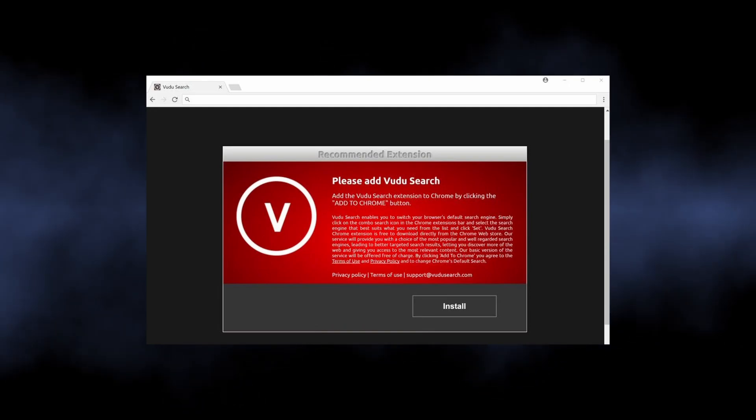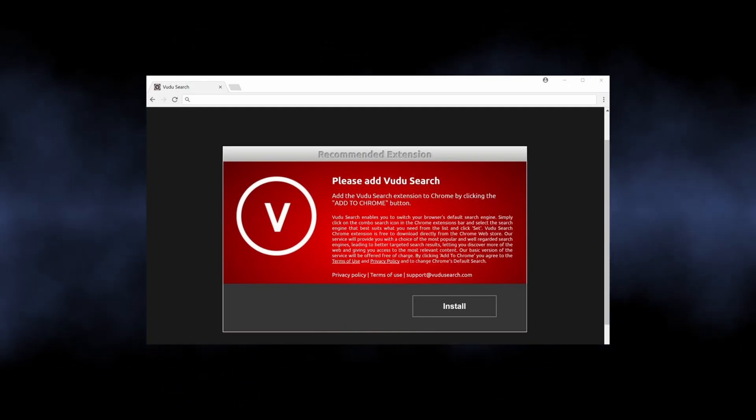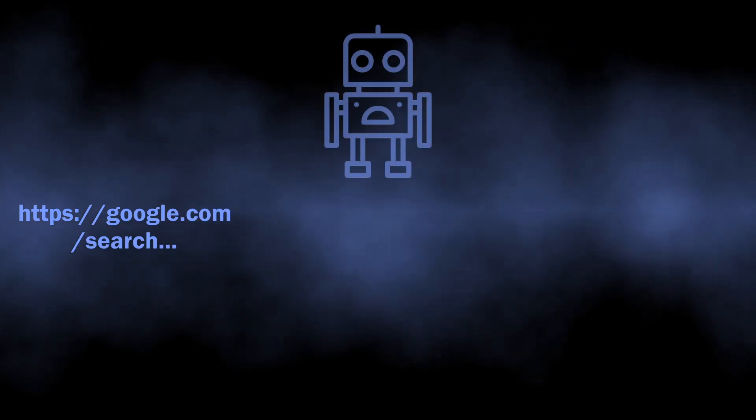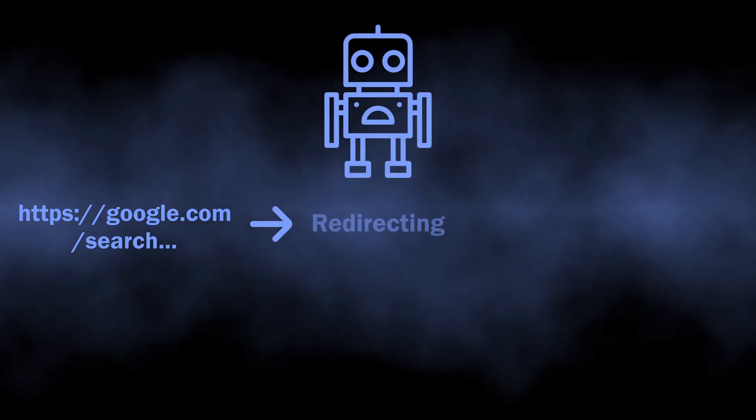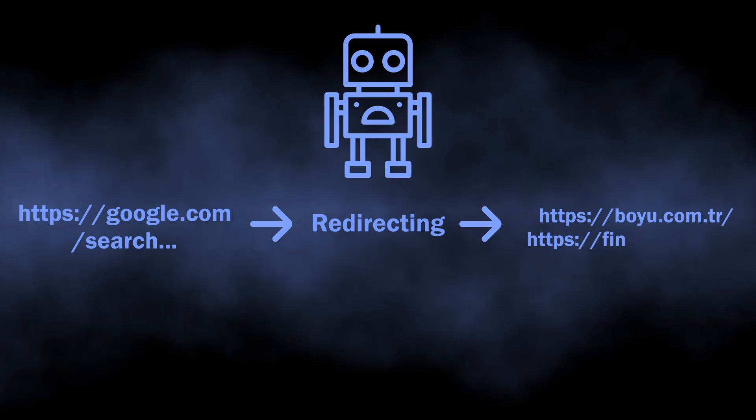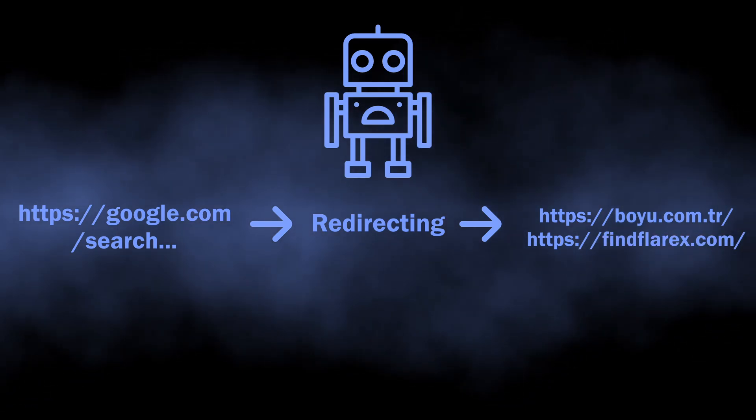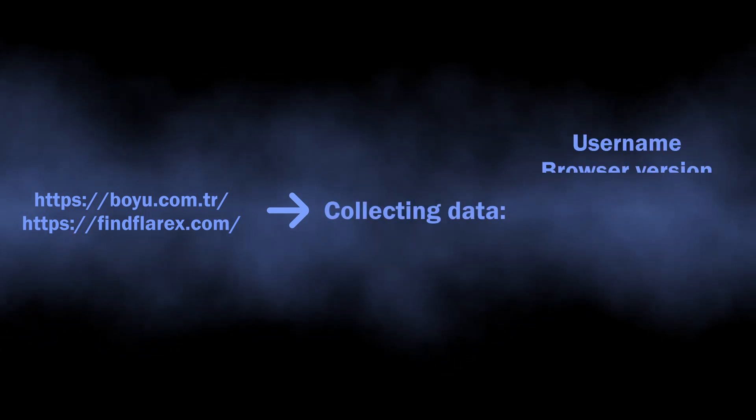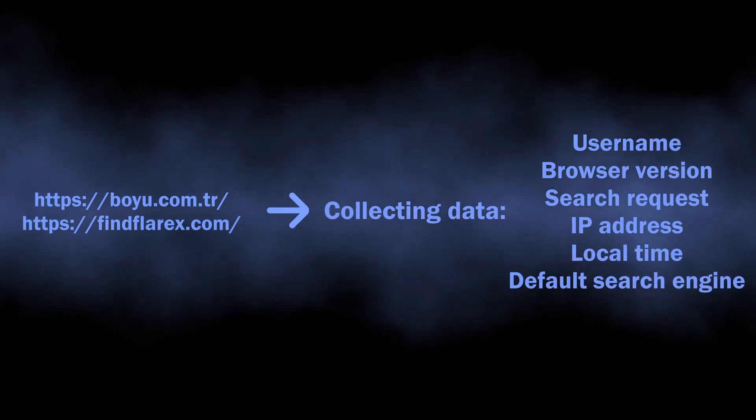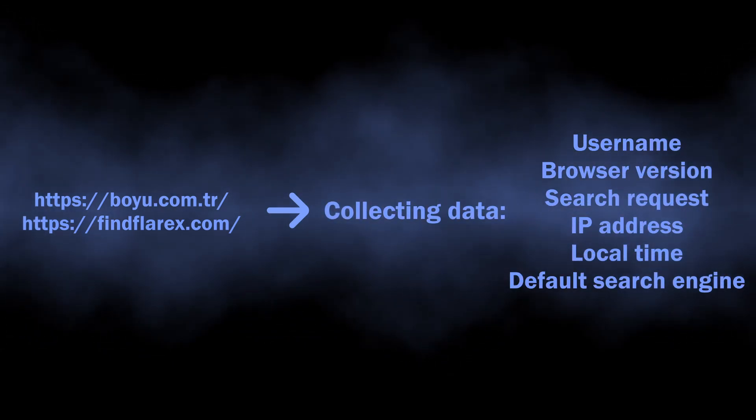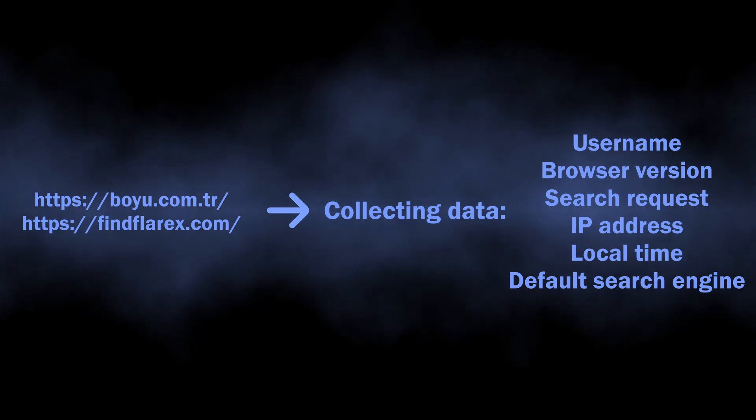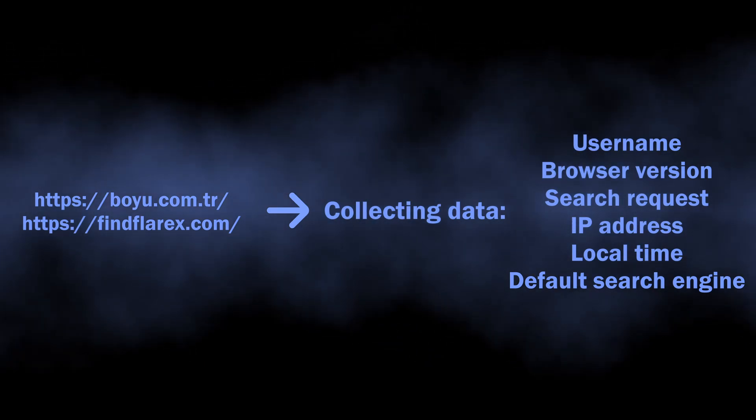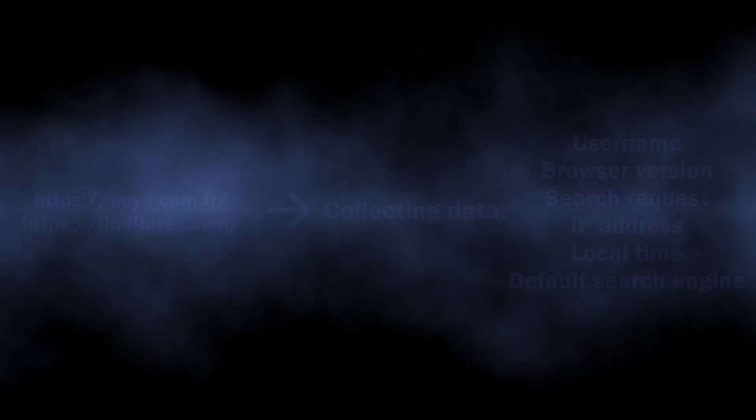What malicious extensions do is intercept your search queries and direct them to another search engine. This may sound like not a big deal, but during the redirect, the website that the extension throws you to collects user information—usually what you have requested, your IP address, location, language settings, and so on. All this data is further sold to advertisers without your consent.